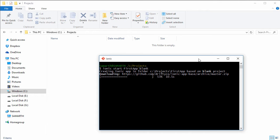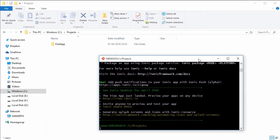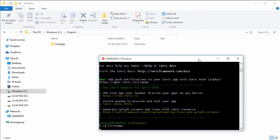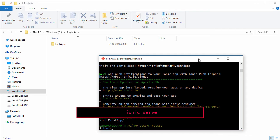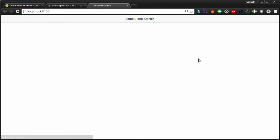This might take a while depending upon the speed of your internet connection, and once this is done we will run the application in the browser. We will also see how we can run this application in an Android emulator. The creation of our Ionic application has completed successfully. Now let's try and run this app in our browser — all we have to do is change the current directory to our project directory, which is 'first app', and type in 'ionic serve'. This will open the app in your browser.